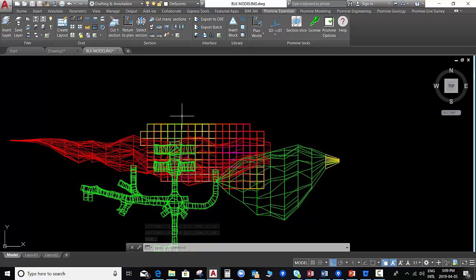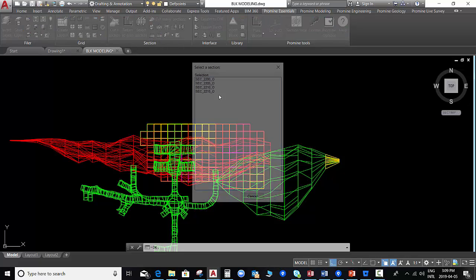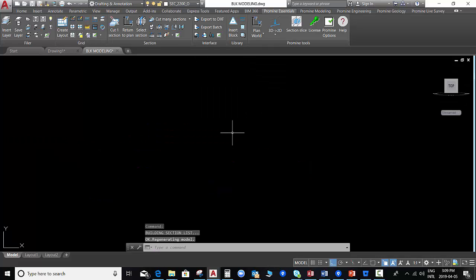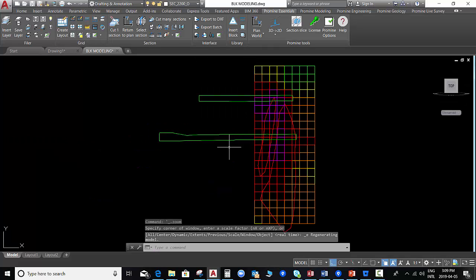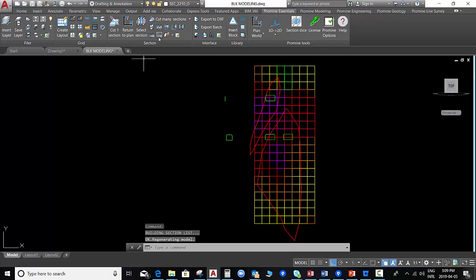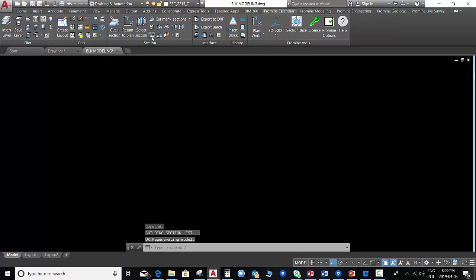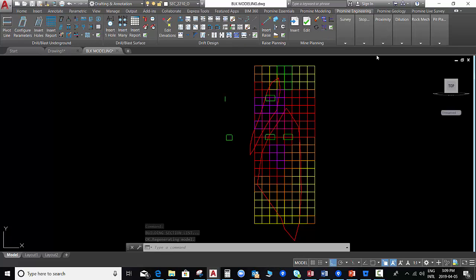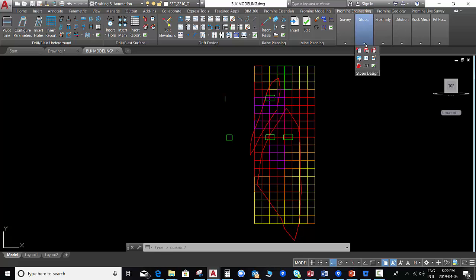Once the sections are already cut, we can navigate into the sections. And then we select the engineering category and the module stope design.